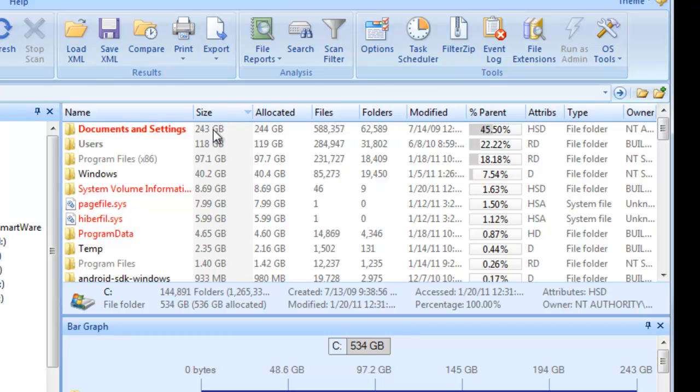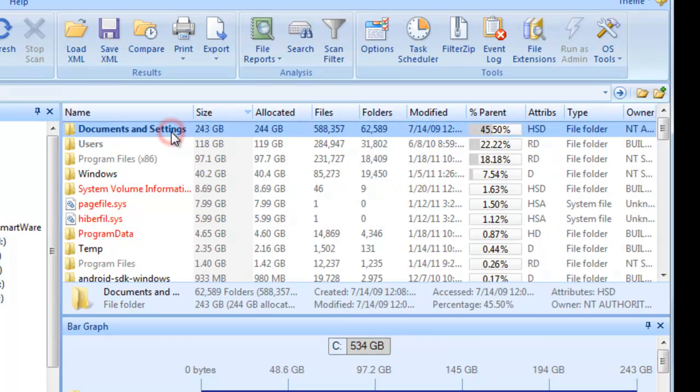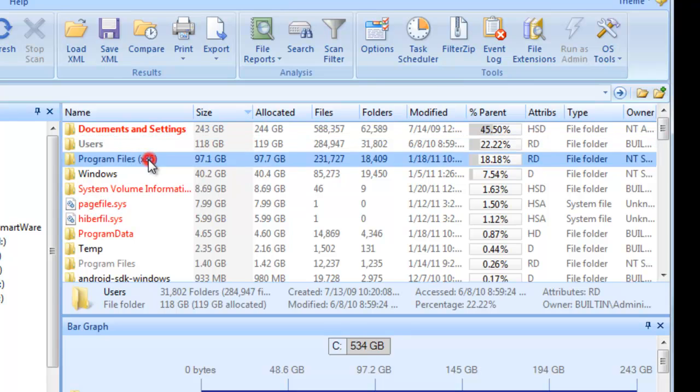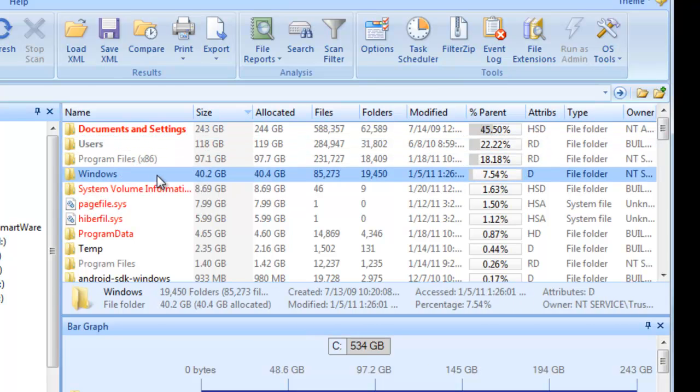Hey, that Windows system folder seems awfully huge. Over 40 gigabytes in size. Let's take a closer look.